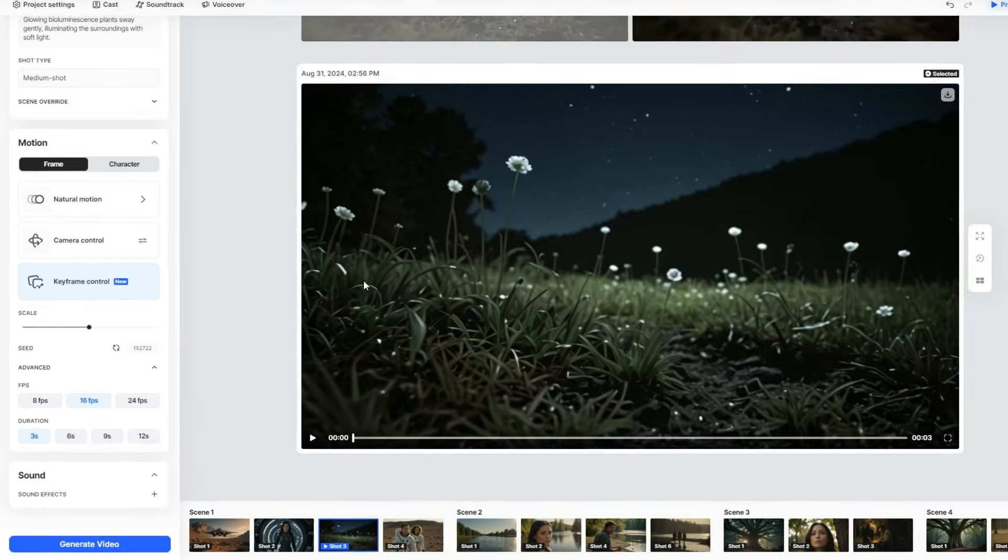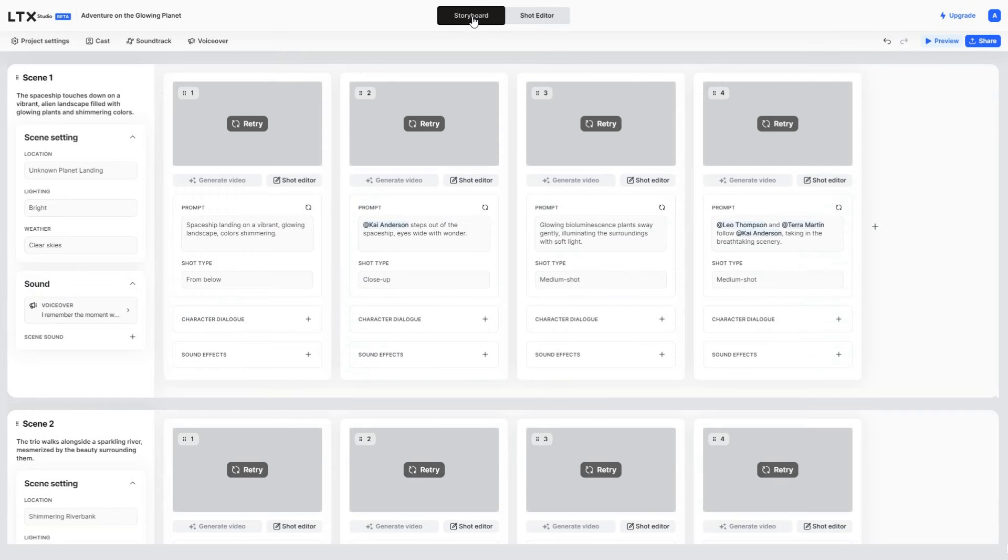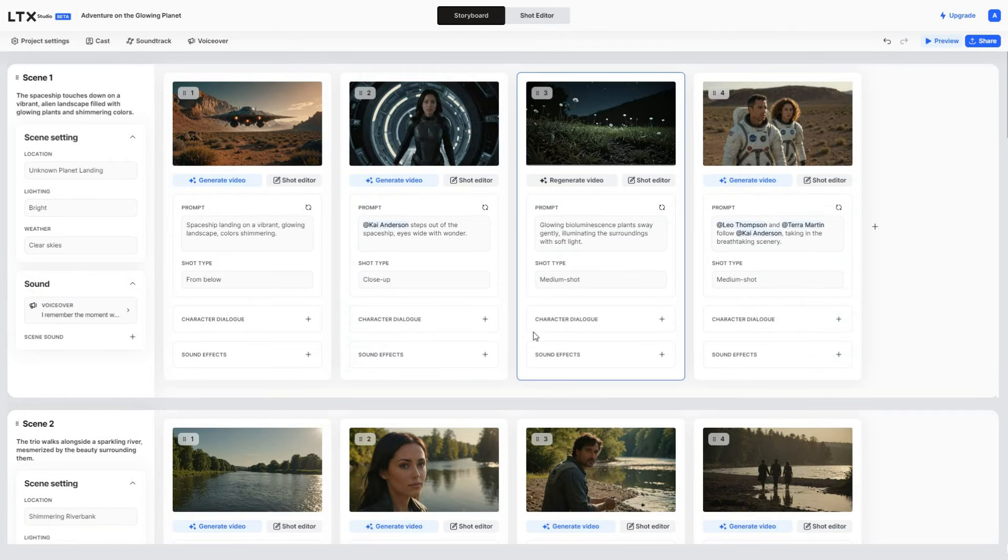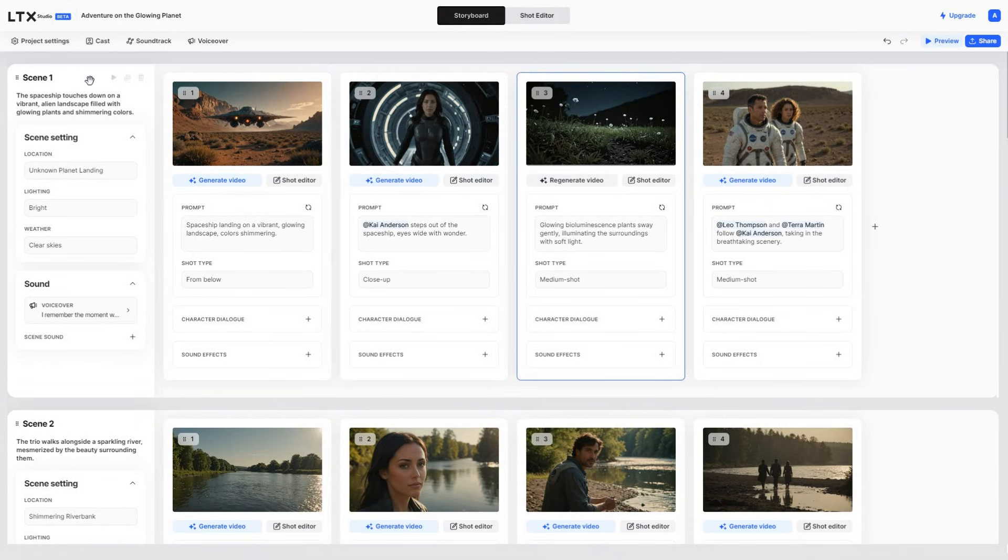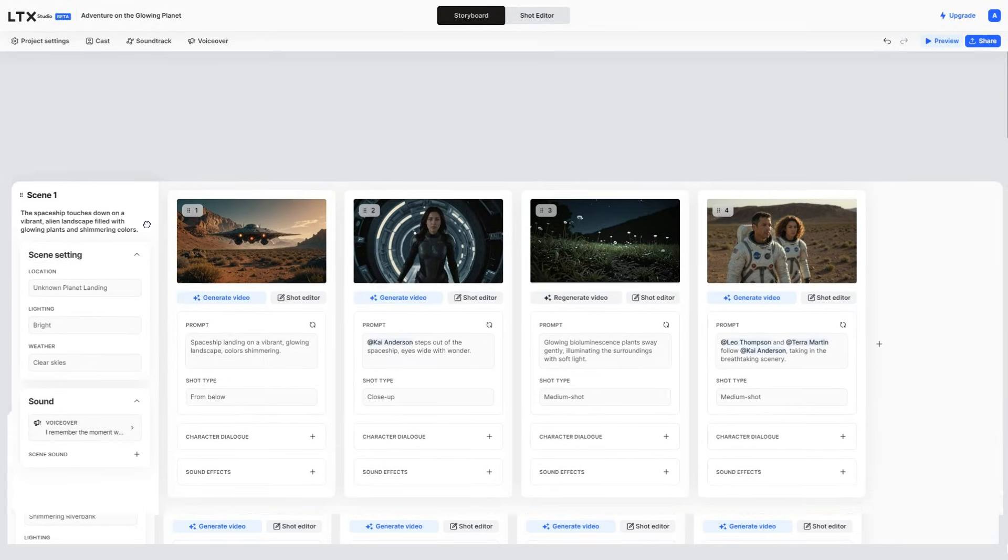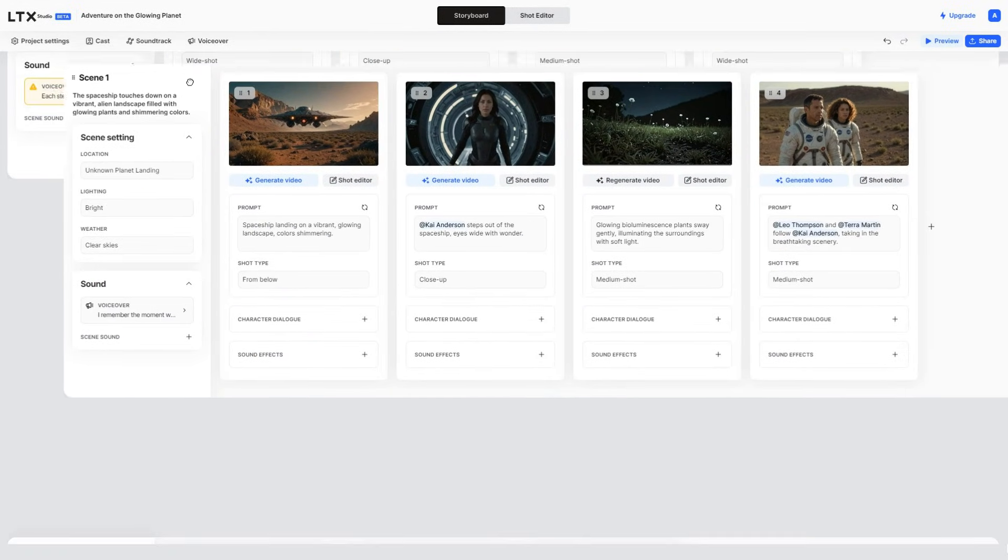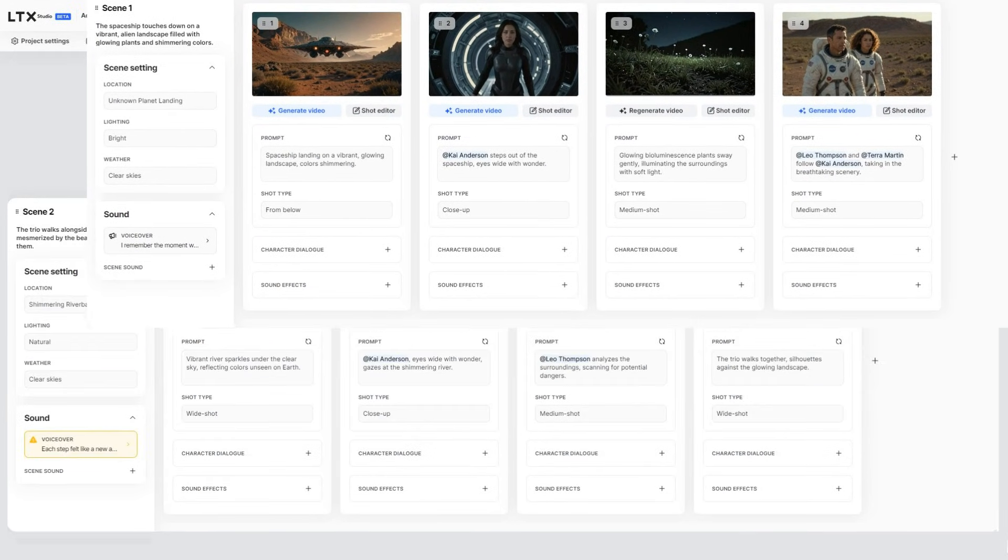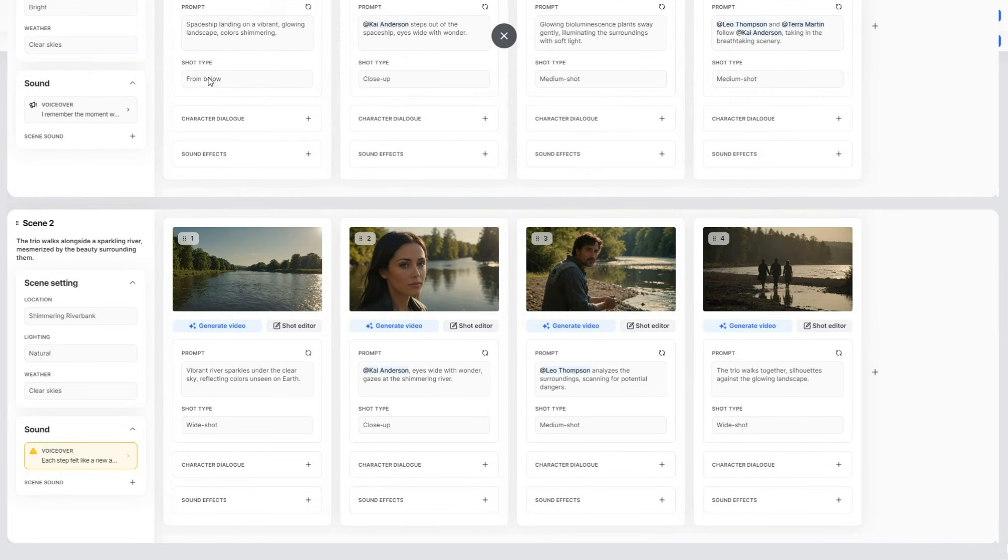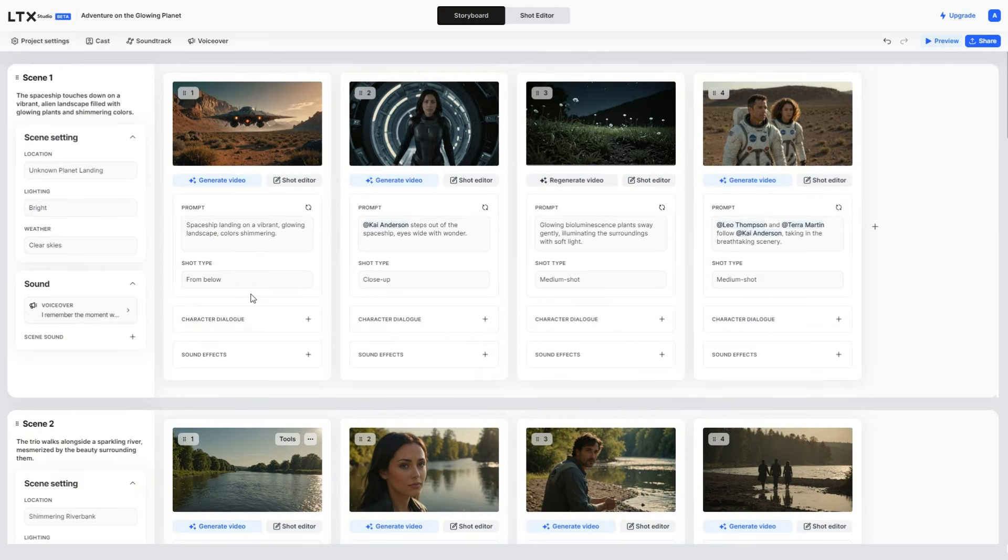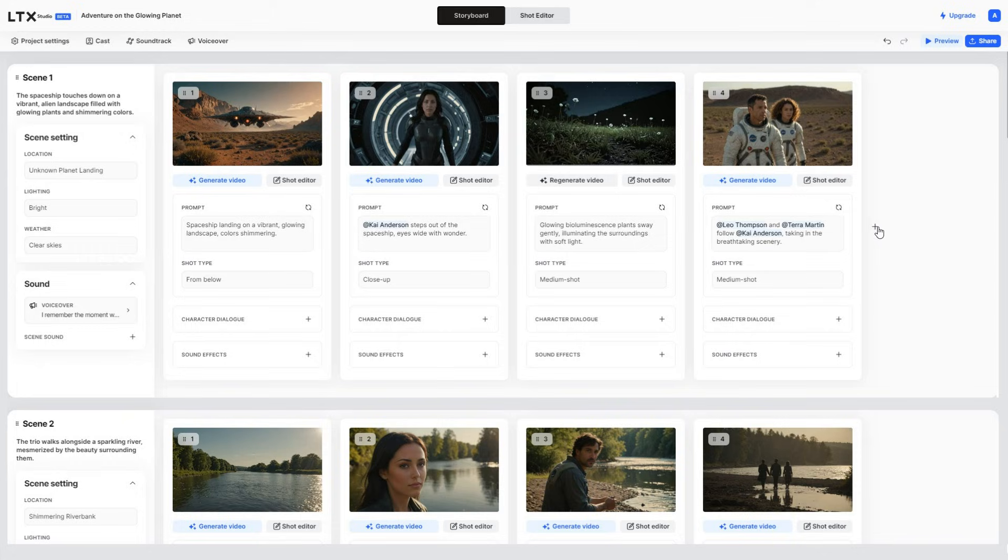We can then return to the storyboard and repeat the process for each shot. If you want to change the sequence of scenes, you can simply drag and move them around in your timeline. Though the generated one is pretty good, so I will keep the storyline as it is. But you can modify the voiceover, sounds, and even add extra shots if needed.